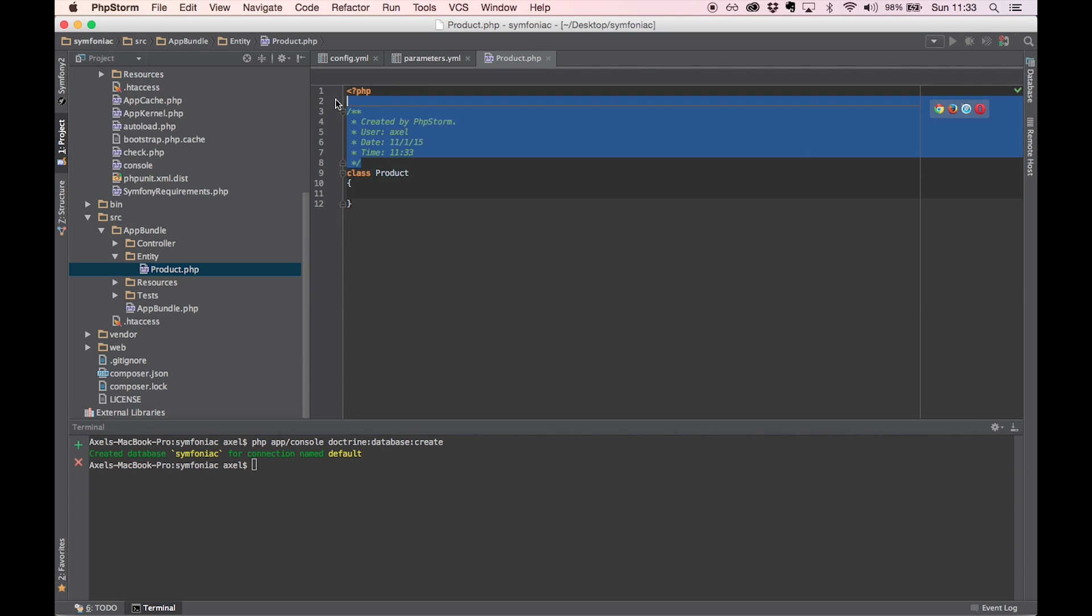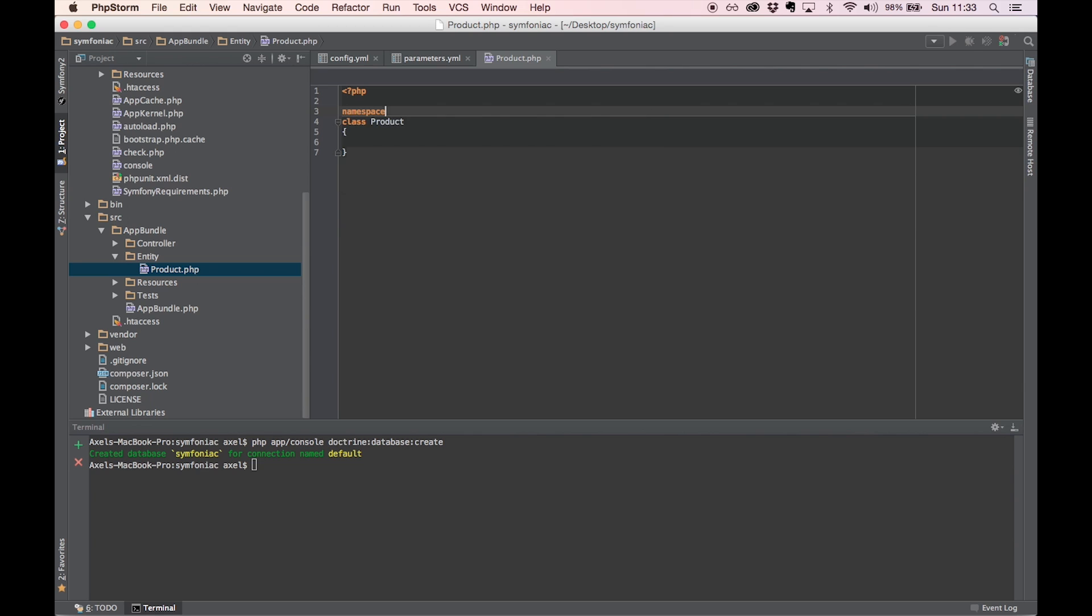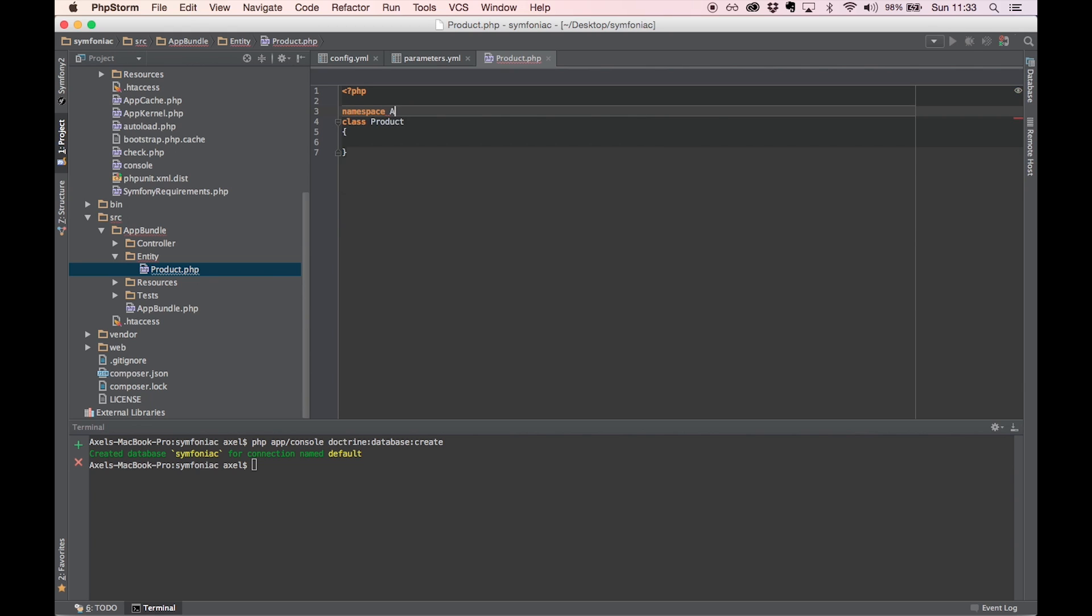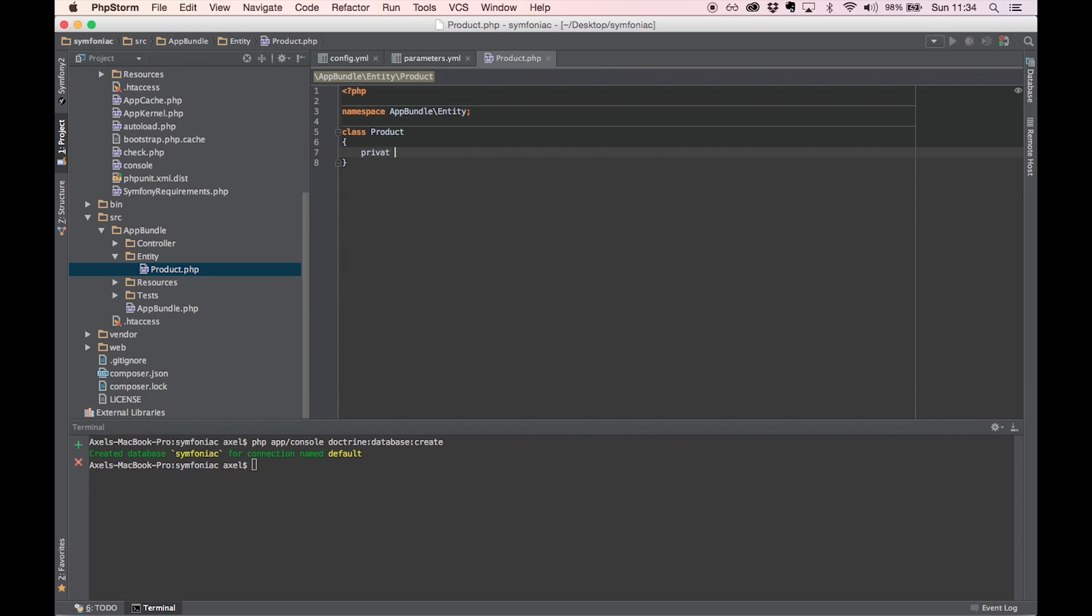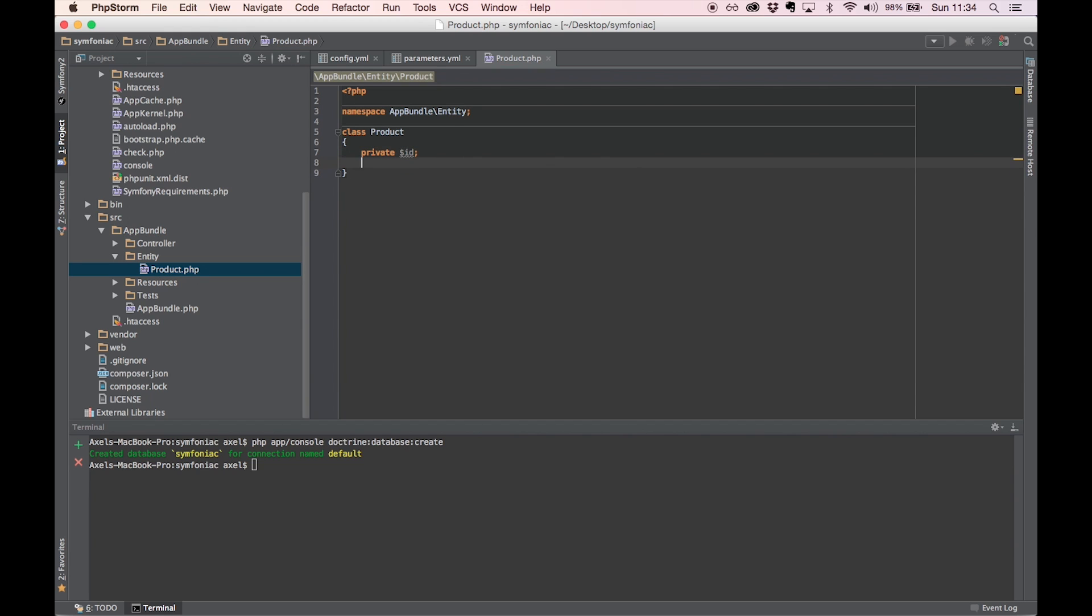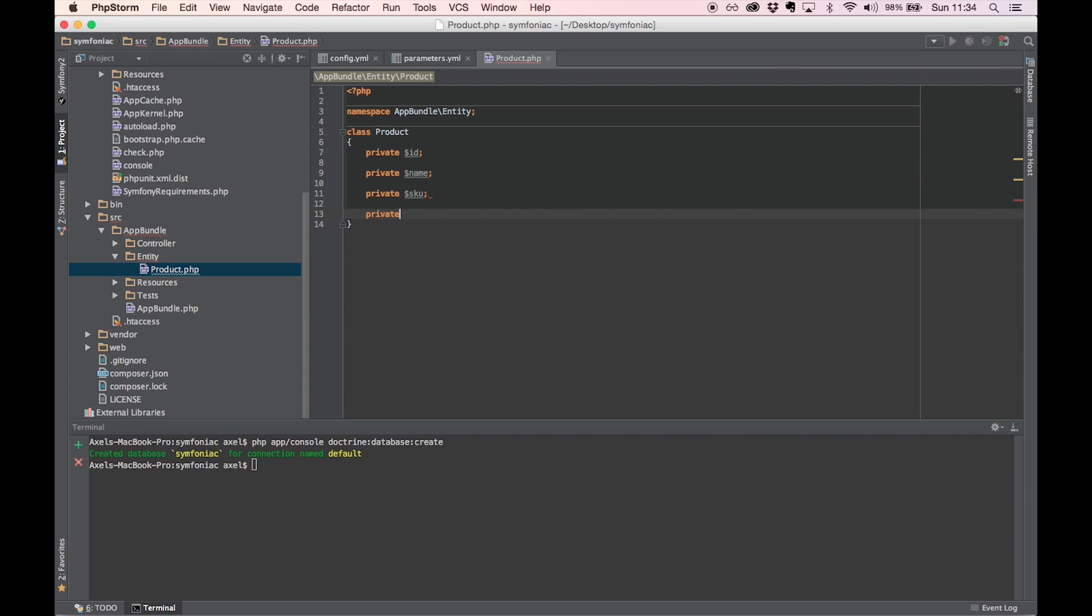Now let's get rid of this and of course add the namespace. And let's add some fields to our entity. We're going to need an ID and a product name, maybe a stock keeping unit, and of course a price.